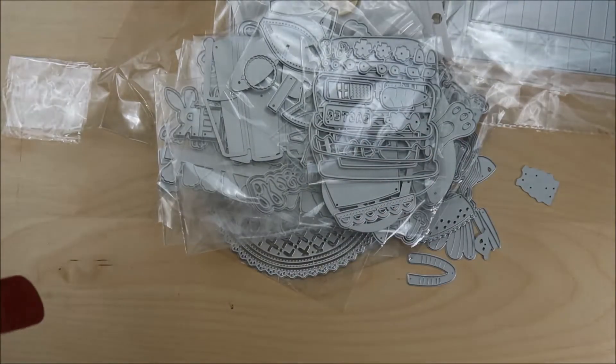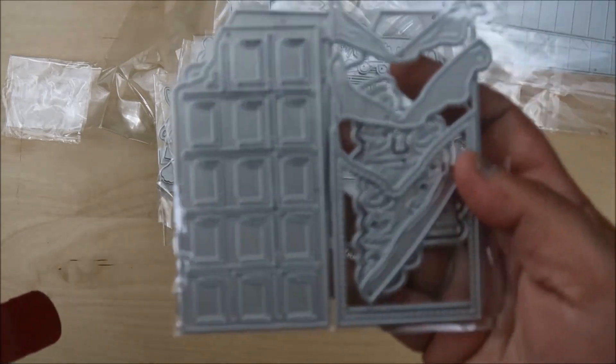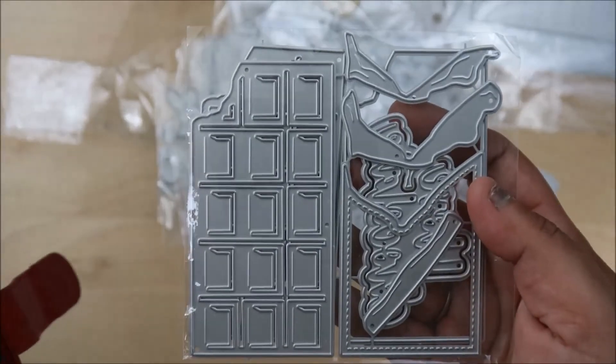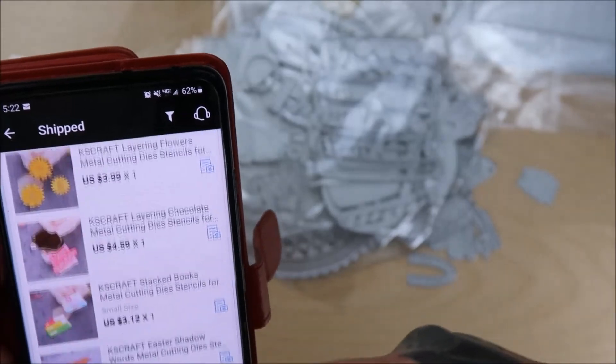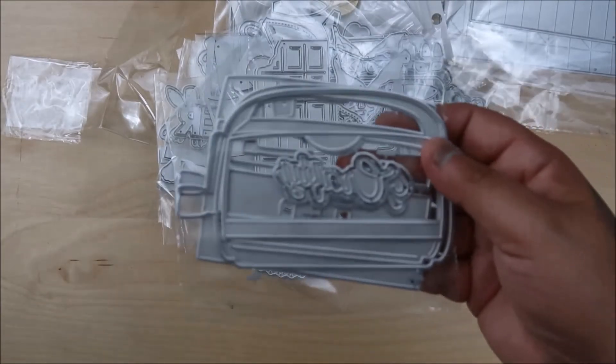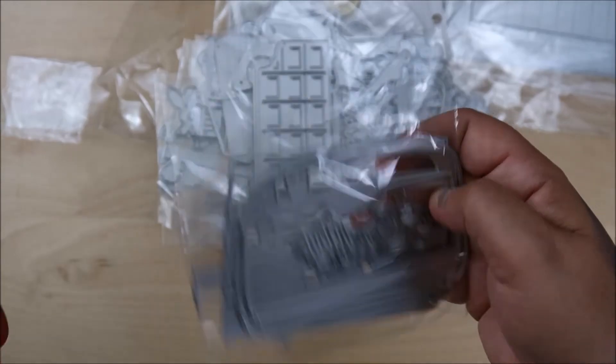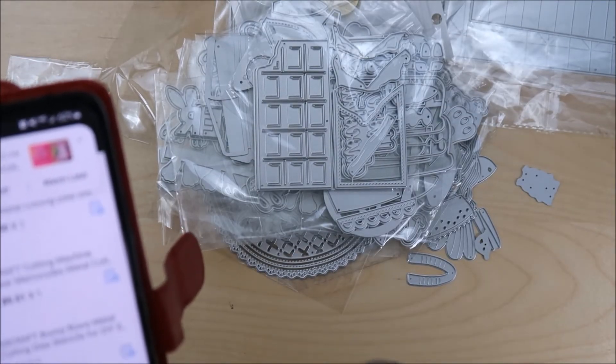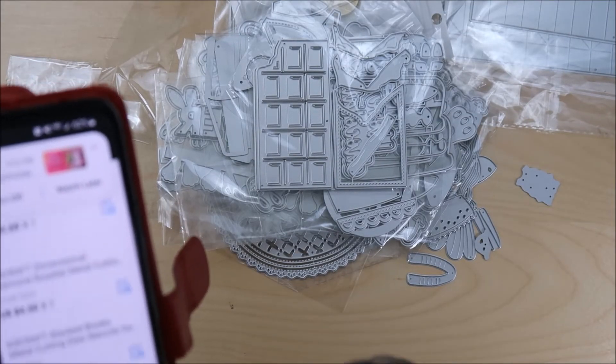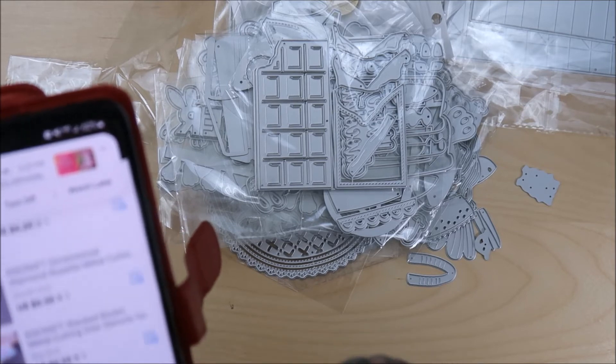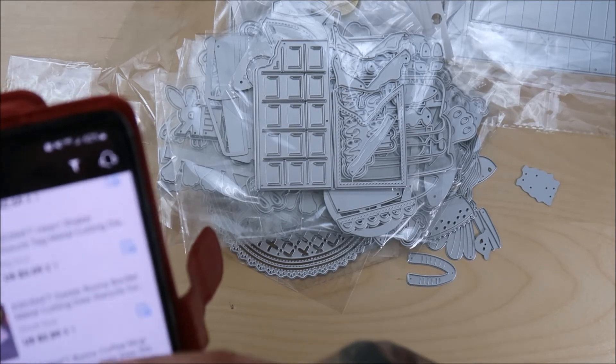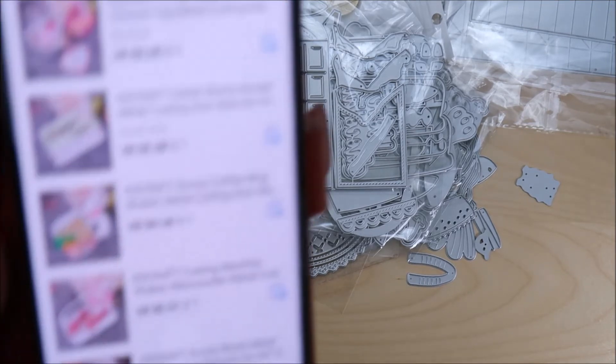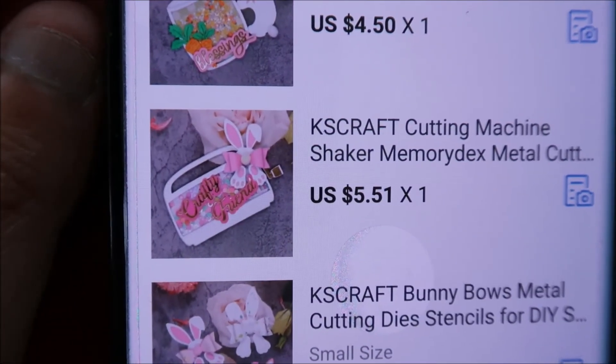And we have the chocolate bar. Oh, I wanted to do this chocolate bar so bad. And I kept waiting and waiting for my stuff. And it took forever and a day, but I got it now. And so now I get to play the chocolate bar. And this one is the cricket, the cricket. I think it's the cricket. It's this one, the cutting machine. It's the cutting machine, which I think is the cricket. I'm pretty sure. But that's this one.